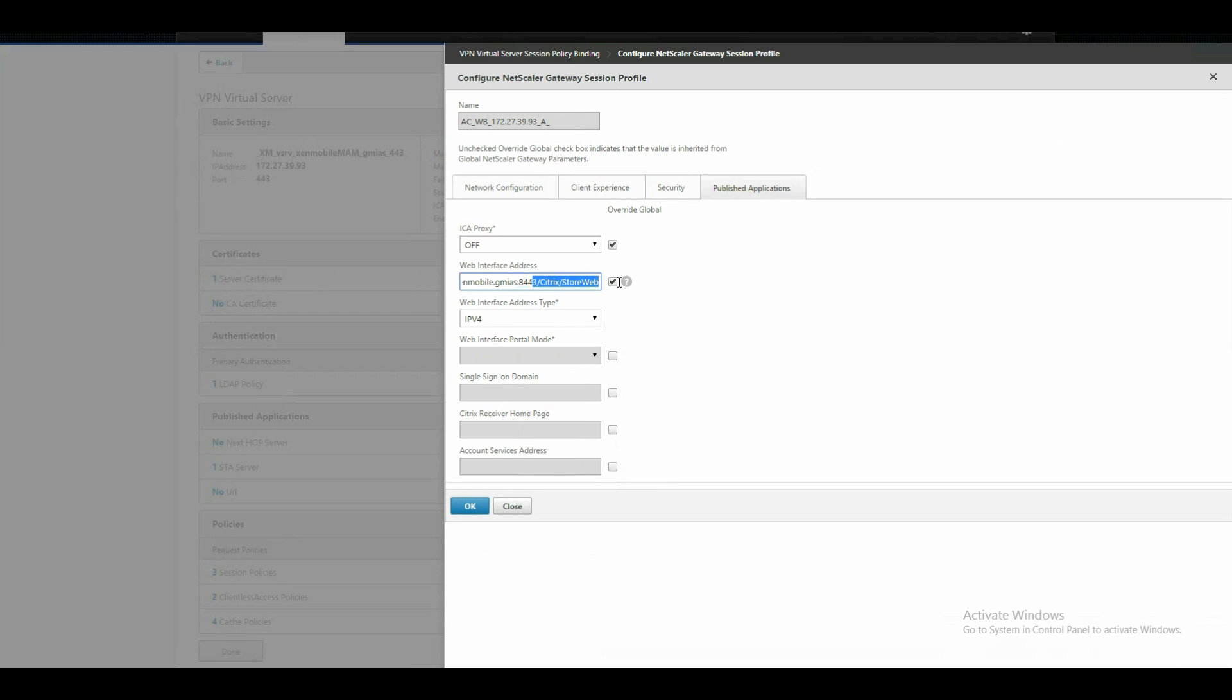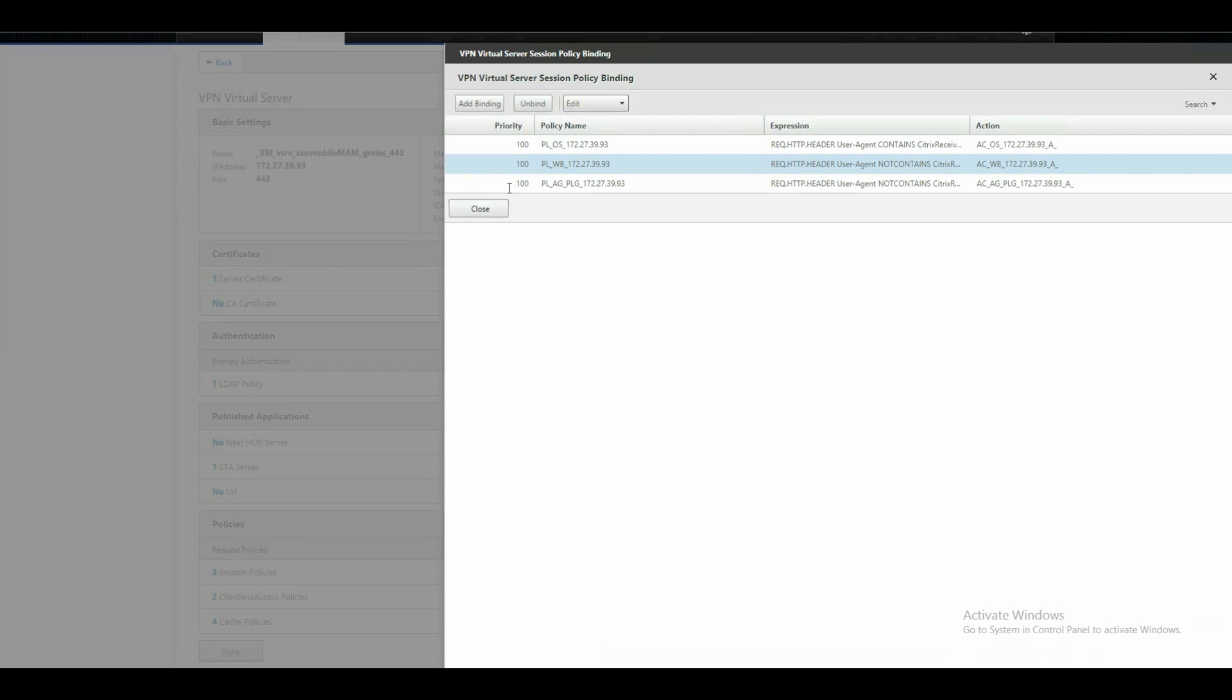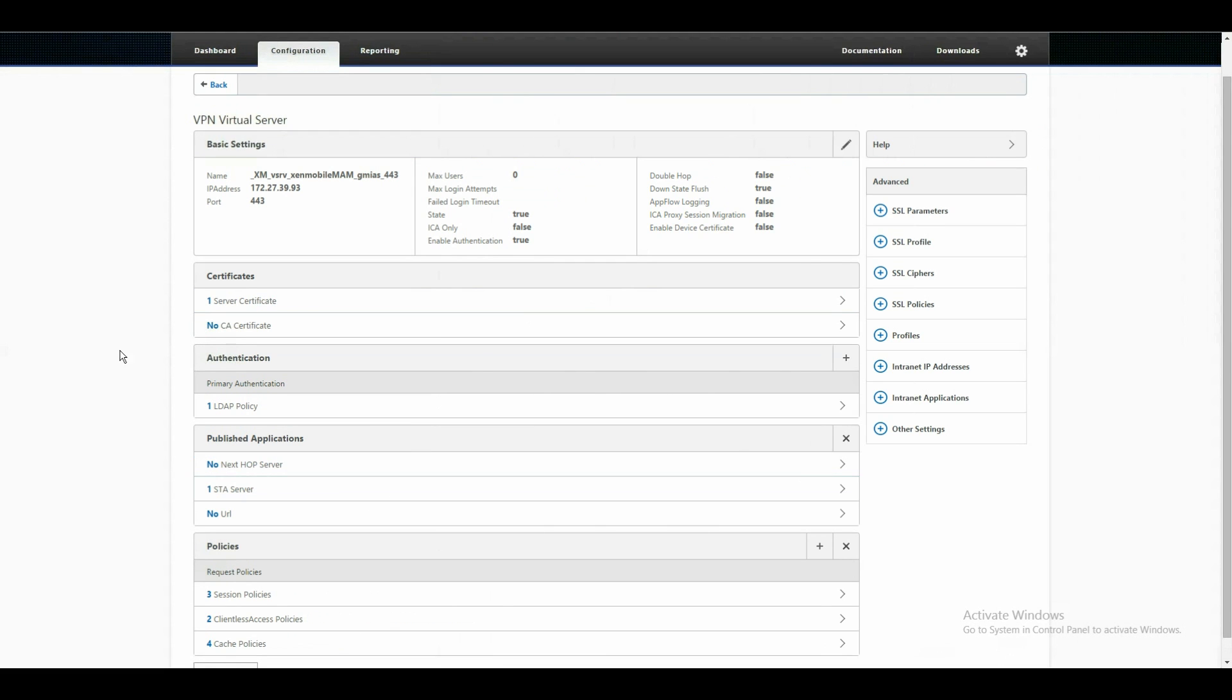For the web-based authentication, we are using and published the application again in the same address. But, at the end you see Citrix slash store web. This address is at the moment a little buggy. It ends up in an error message in an error 404. This is error by design at the moment. I guess we will see some more fixes in the near future. Let's close this. And we're done in here.